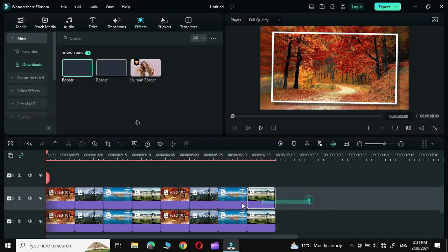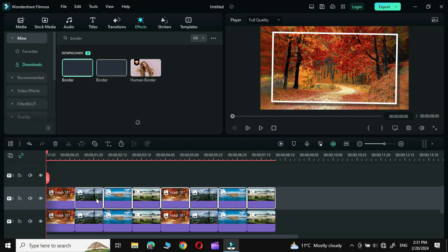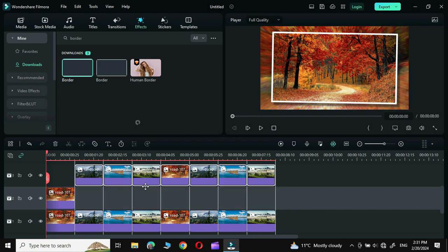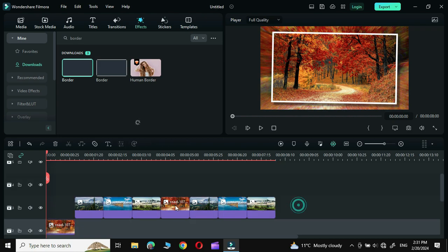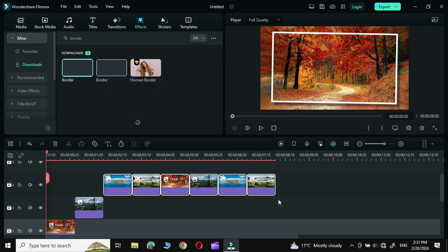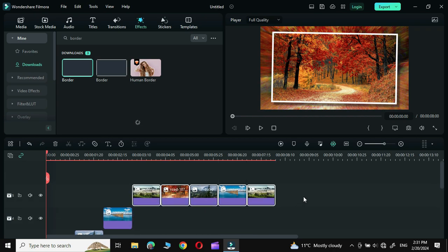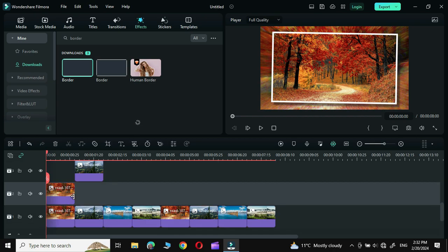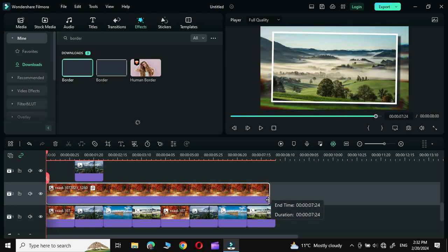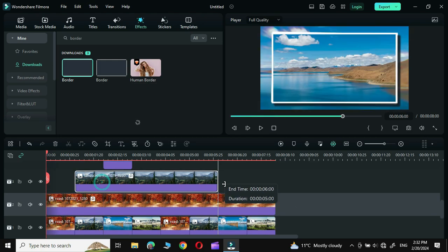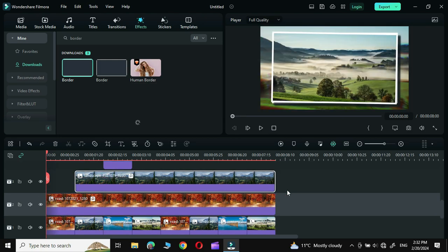Next, copy all the photos except the first one and drag them to the third track. Similarly, select all the photos apart from the first one and pull them up, repeating this process for the rest. Then extend each photo till the end of its slide and do this for all photos.